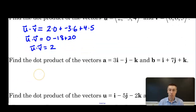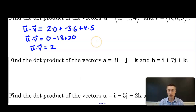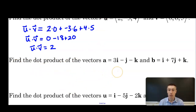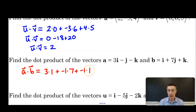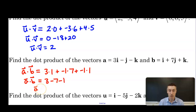We have two more examples — pause the video and try them on your own. In the second example, find the dot product of a = 3i - j - k and b = i + 7j + k. So a·b = 3×1 + (-1)×7 + (-1)×1 = 3 - 7 - 1, so a·b = -5.